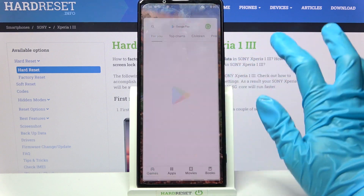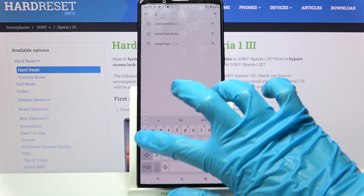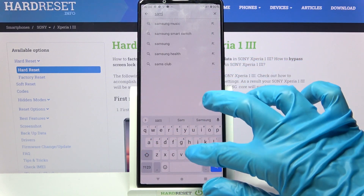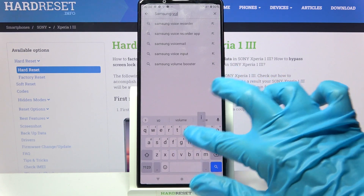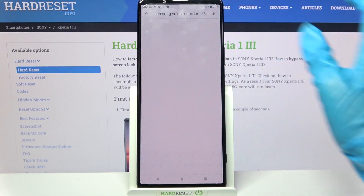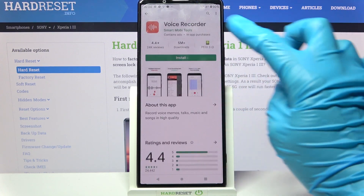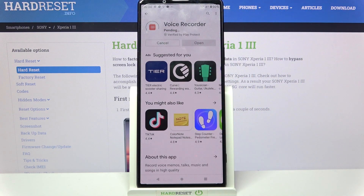Start by opening Play Store, tapping on the search bar and typing Samsung Voice Recorder. Then download this free app from this developer and open it.